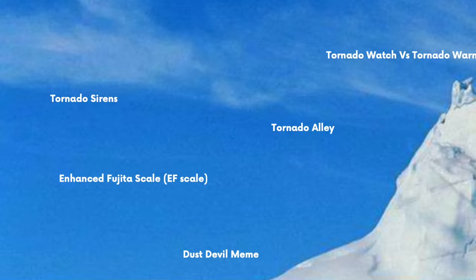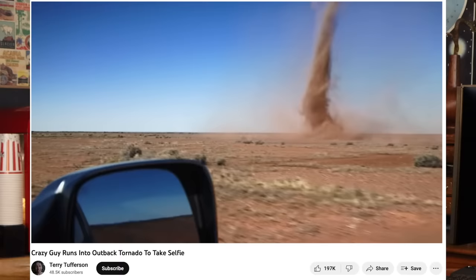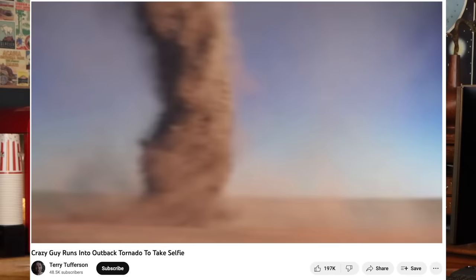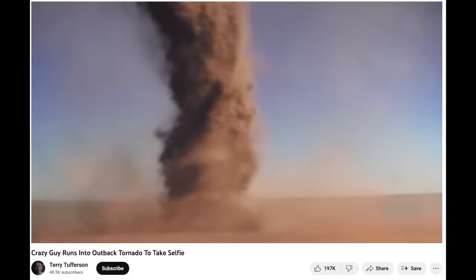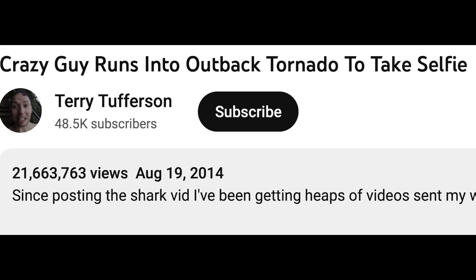The dust devil meme — the video is not actually real; it was made using CGI. But it went viral back in 2014, and there's a specific part where the guy has a ridiculous face in front of the dust devil, producing a lot of memes. The YouTube video has 21 million views.